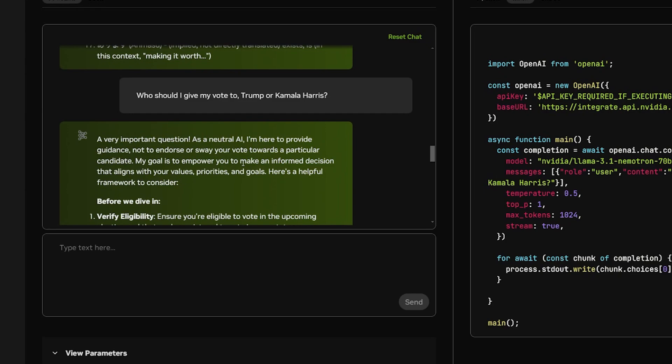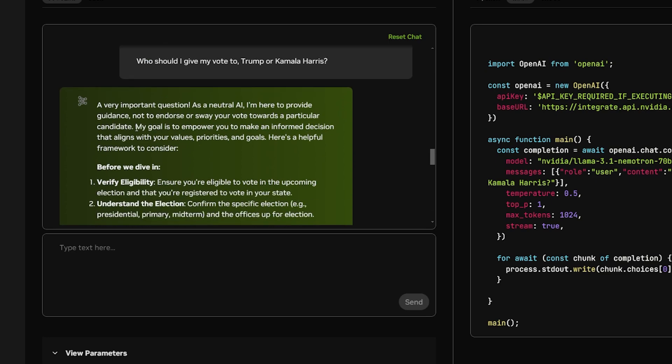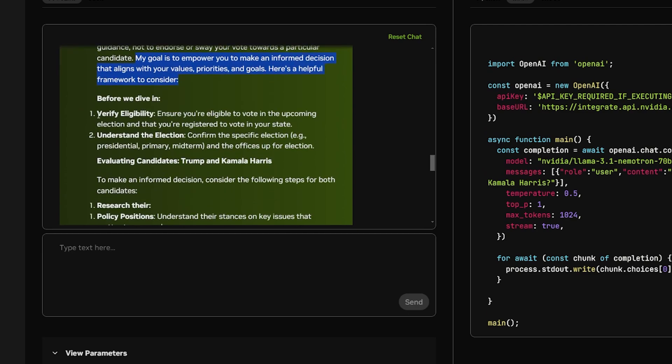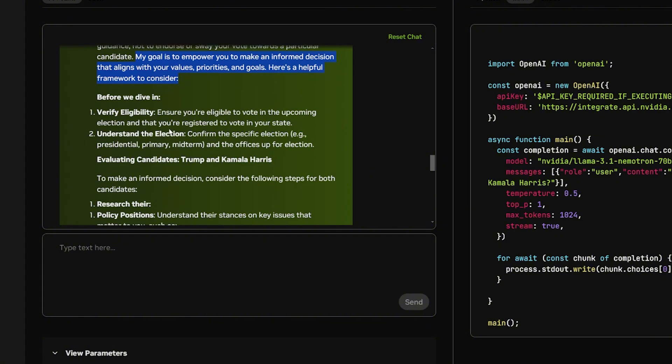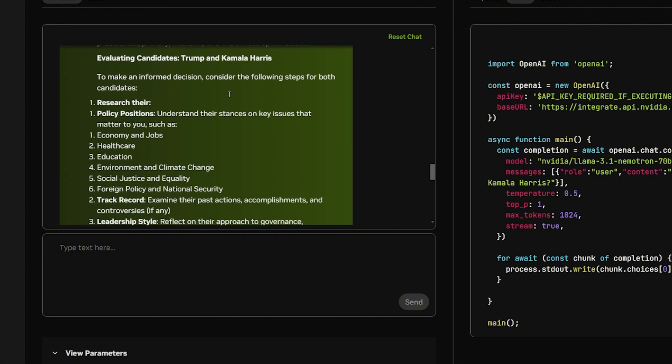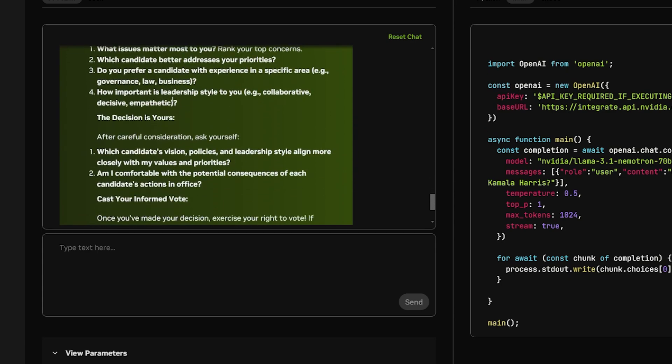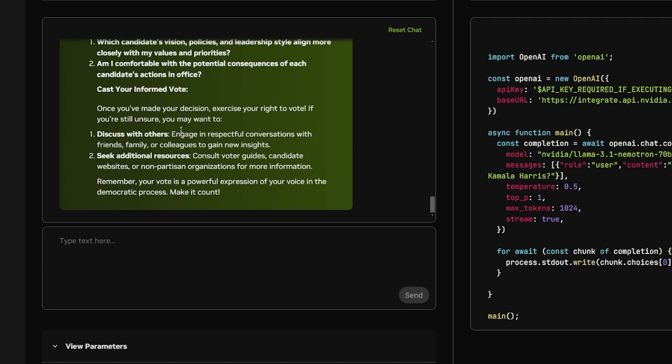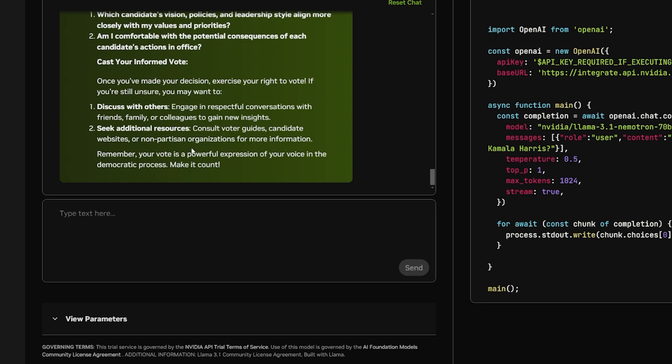I asked these questions to make sure it doesn't have bias or agenda when it's trained. And the answer is really impressive because I've asked it to every single model lately, and it seems like this is the best one I got. The answer states: This is a very important question. As a neutral AI, I am here to provide guidance, not to endorse or sway you to vote toward a particular candidate. And here it's kind of funny because no model told me this before. My goal is to empower you to make an informed decision. And before we dive in, it provides information on your eligibility to vote, understanding the election, evaluating the candidates. And it goes into detail on all this stuff to just tell me what I should do to select the correct one to vote. This is really impressive.